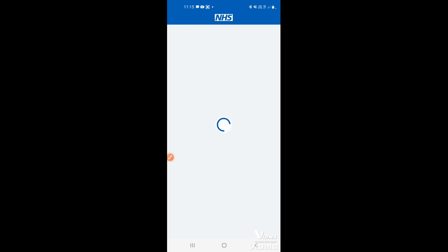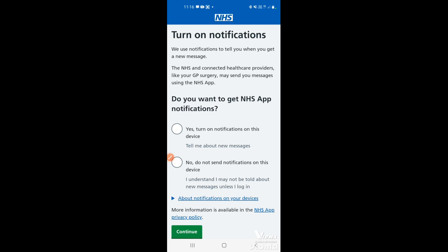Next you'll check your details, then get the notifications option. This is whether you allow the NHS app to send you notifications about updates regarding the app or yourself as a patient. If you tap 'No', you'll need to check the NHS app manually for updates. If you tap 'Yes', your phone will send notifications about the app or patient updates such as prescriptions, pharmacy, or test results. Once you've decided, tap continue.